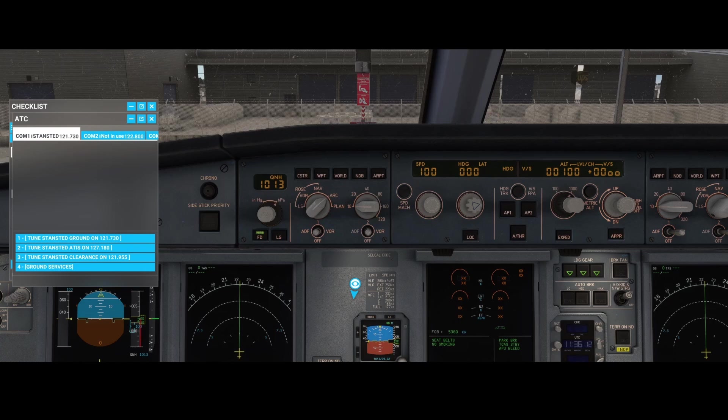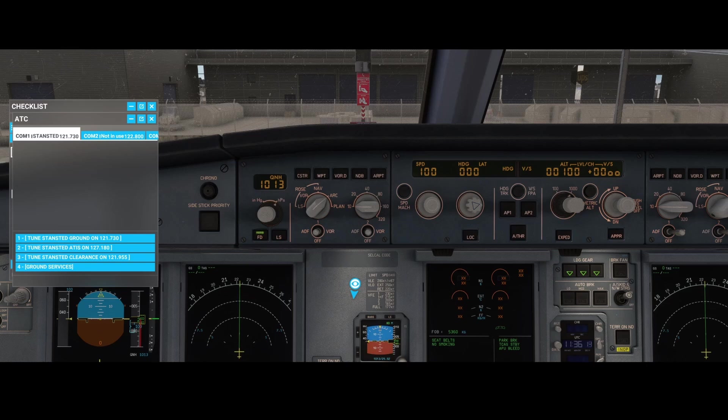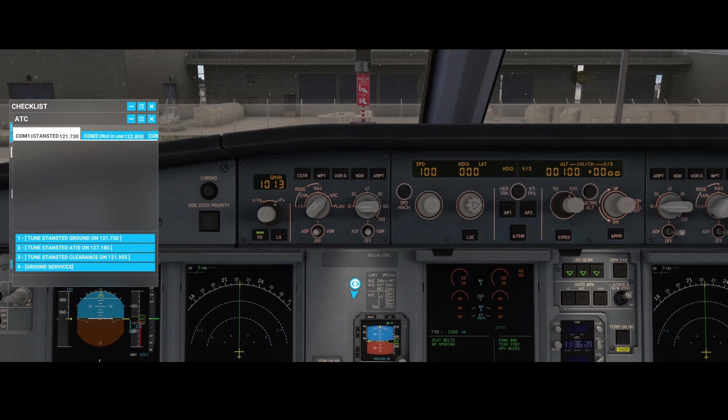In the A320 V2 that's also the case, but it depends on if you start from cold and dark like I'm doing now, or if you start from the runway.